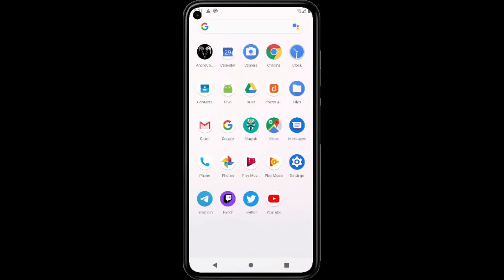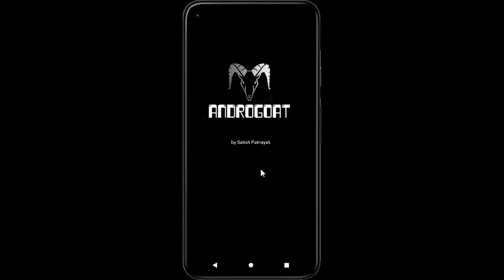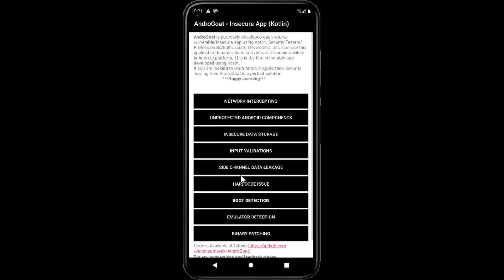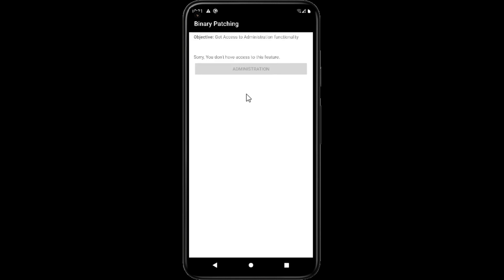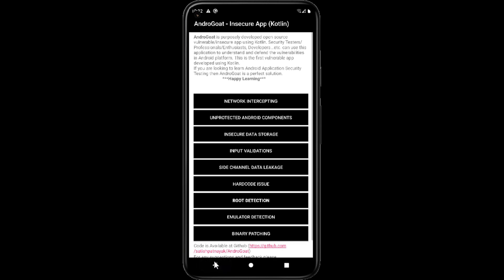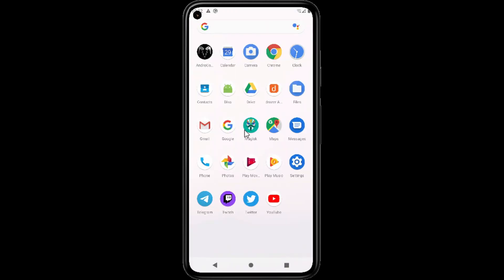Hello everyone, welcome back to How to Hack. Today we will continue with Android exploitation with the AndroGoat application. We will exploit an issue called binary patching. By this, it simply means we have to obtain admin access. You can see here now the admin button is inactive. We have to uninstall this application and we will edit the source code to obtain admin access.